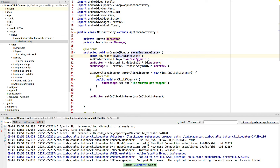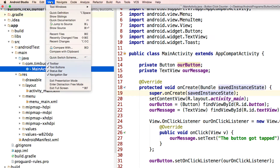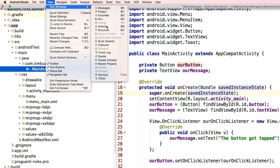What we can do is set it up so that every time we click the button, the actual message on the screen, instead of just showing the same message, will actually show how many times the button's been tapped. So let's get started doing that now.